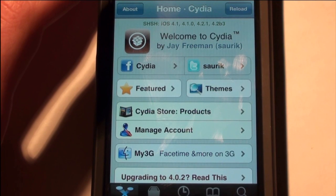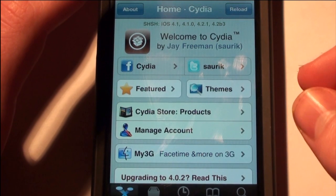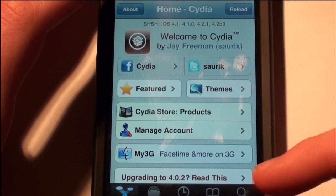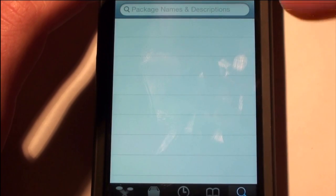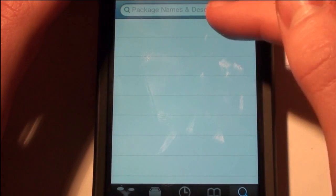Hey YouTube, this is IBA and today I just want to show you guys how to rotate your home screen kind of like an iPad and do a few more options.